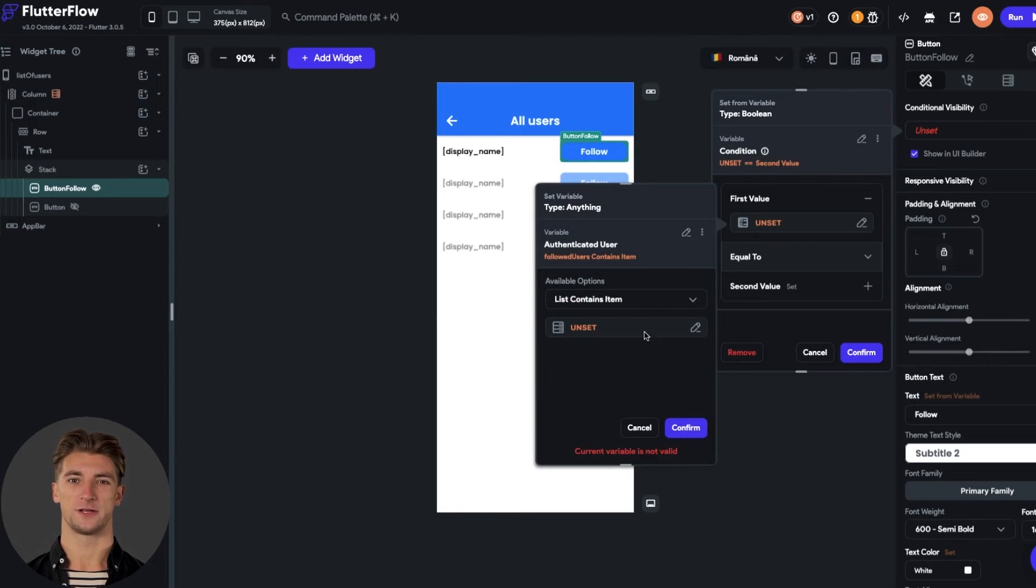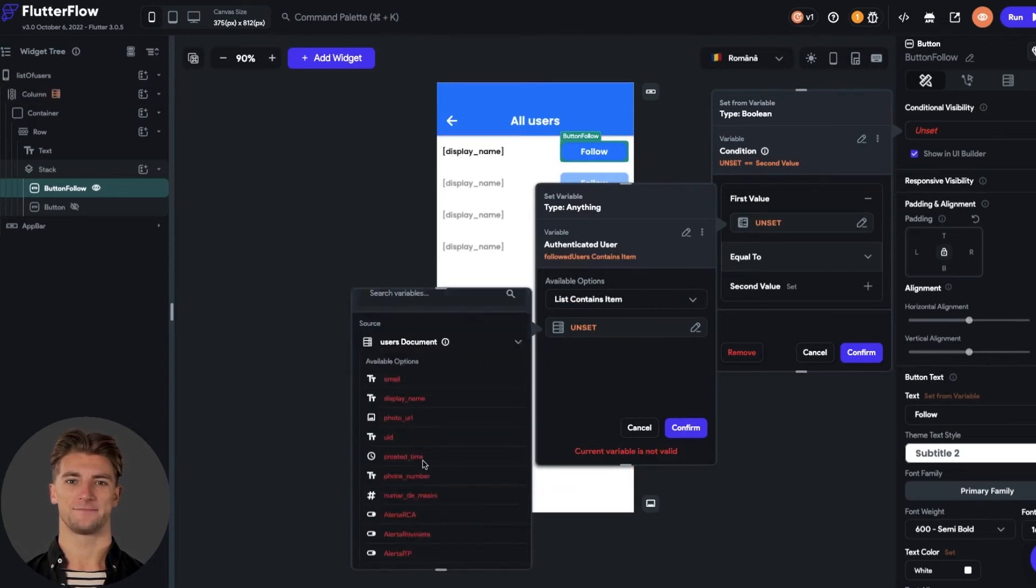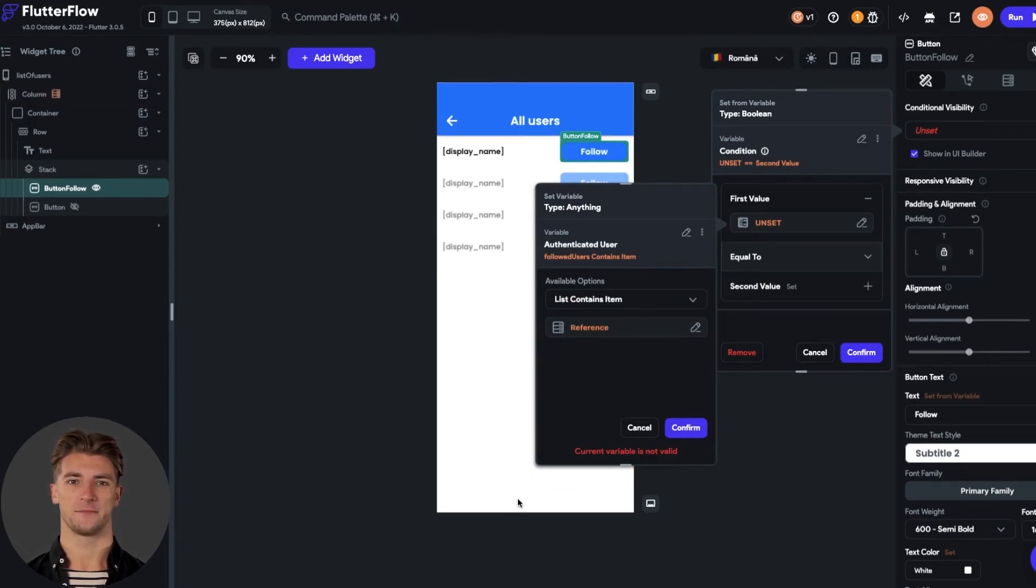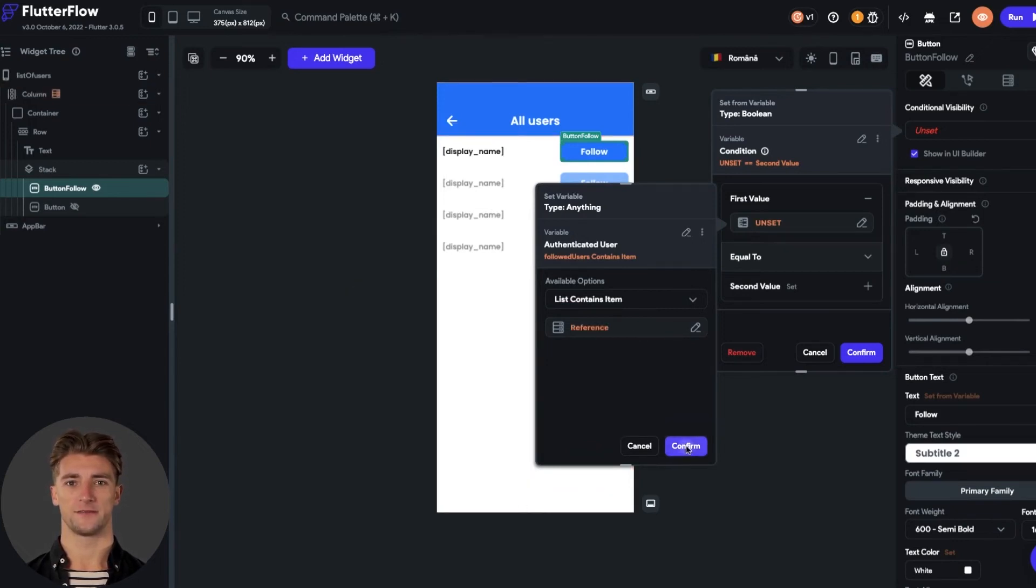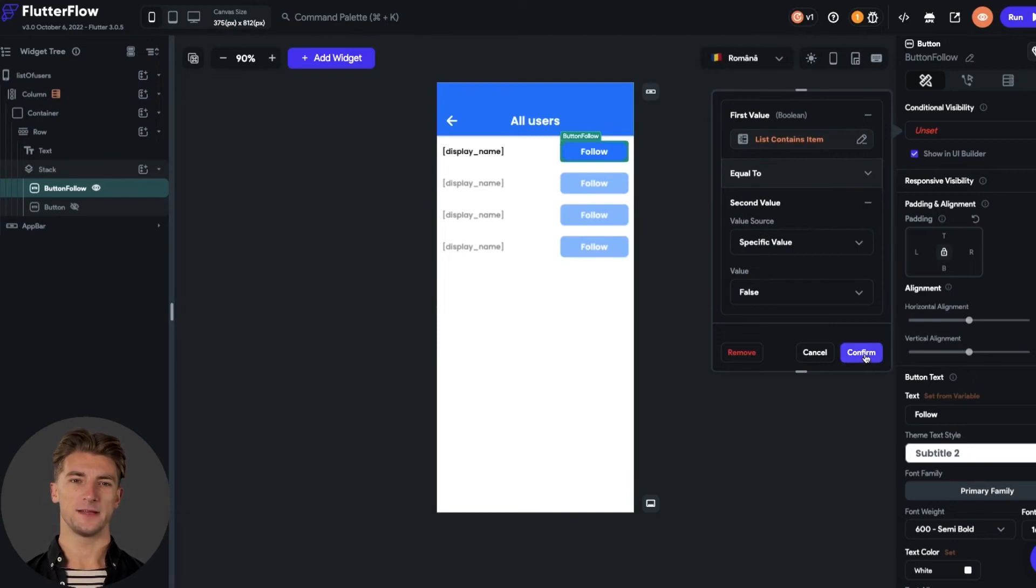And put the user document reference. And now you can click confirm. The second value we set it to be false, because if I don't follow this user, I see the button to follow him.